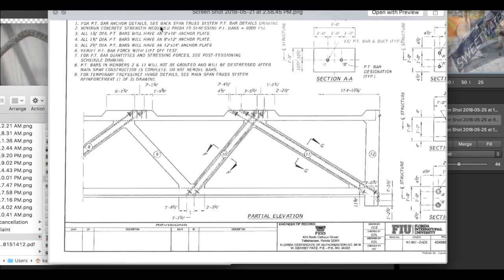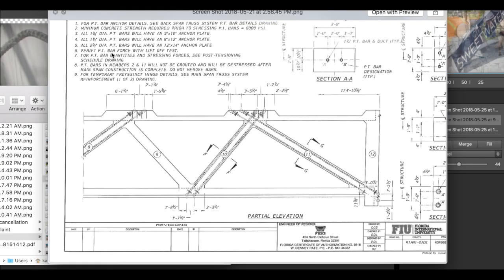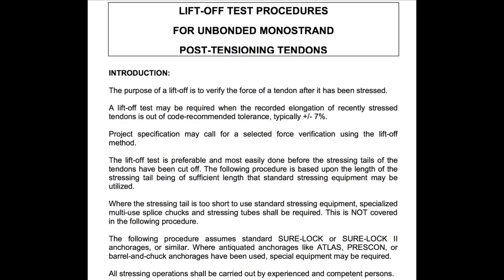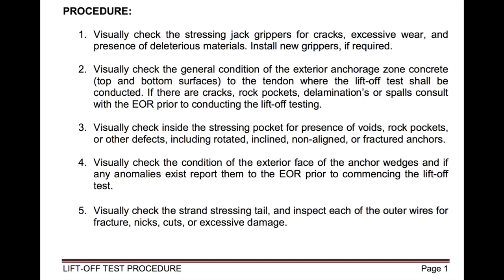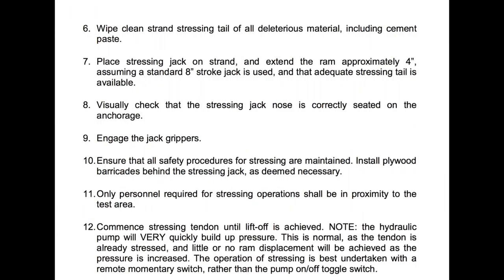For post-tension bar, anchor detail, see back span. Okay, there's one piece of data in here. Let me find it. Verify post-tension bar forces with lift-off test. Verify post-tension bar forces with lift-off test. Now, there are different versions of lift-off test, but you can pause this video and you'll see this four-page statement. Specifically, the last page is what I highlighted a little section for you guys.